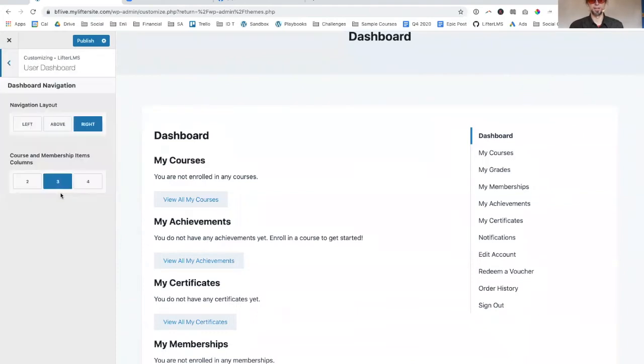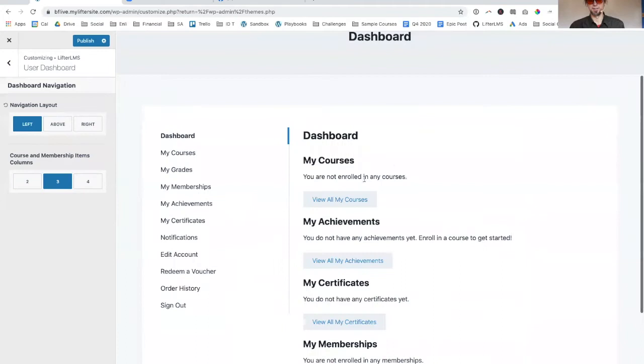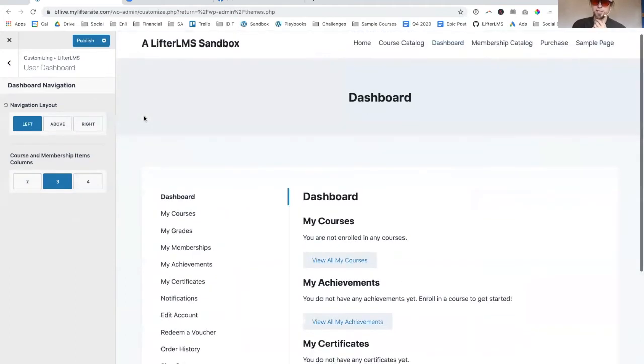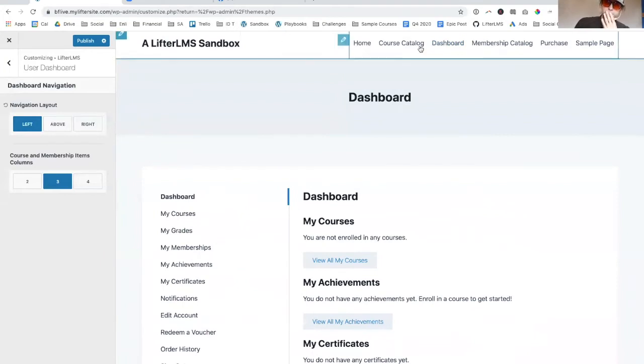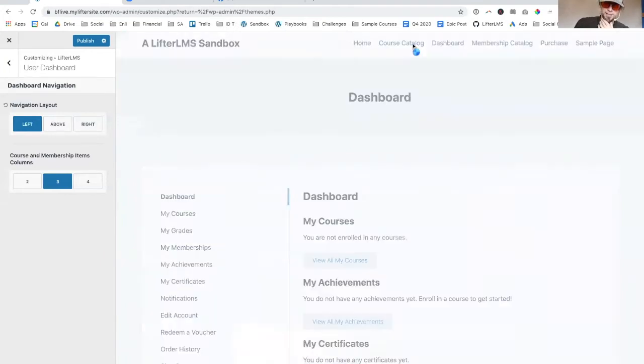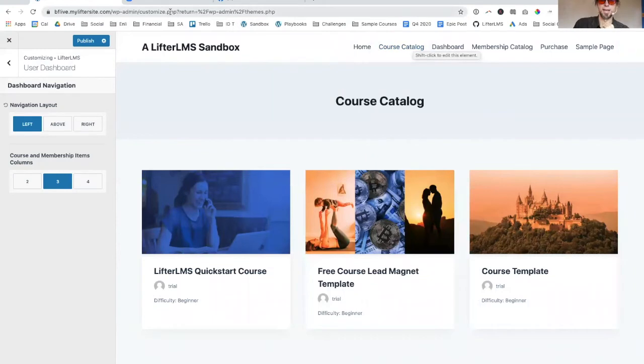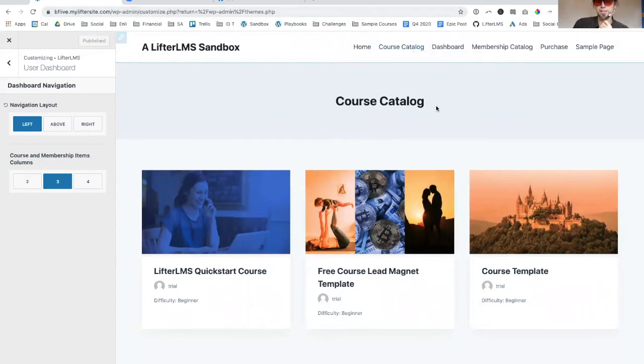They did a great job with the student dashboard over here. They have all these different styles and I don't have a lot of content in here, so you can't see what some of this other stuff does, but they just did a great job with the design here. My hat's off to the Cadence theme team.